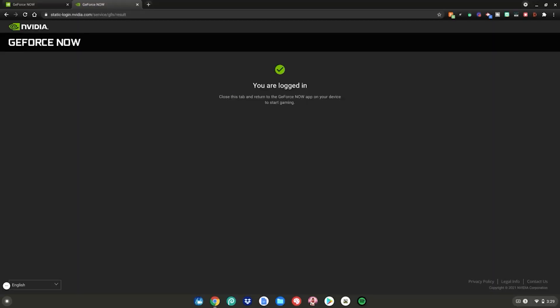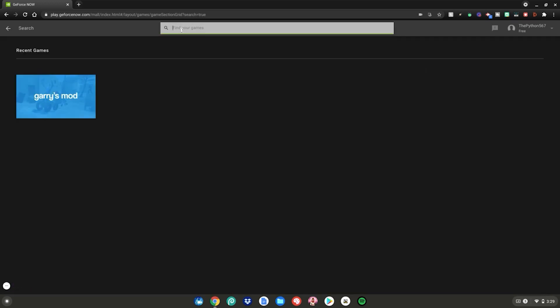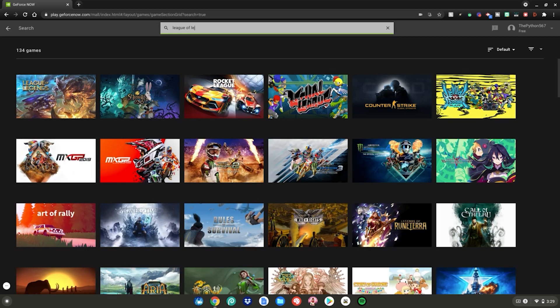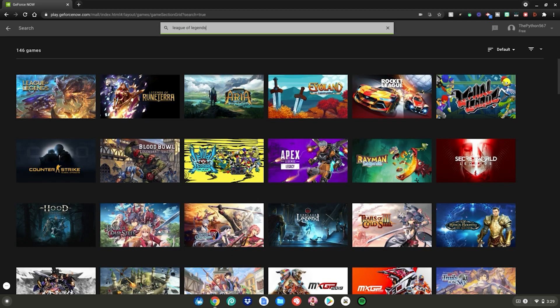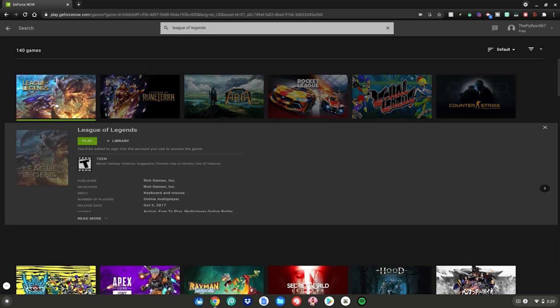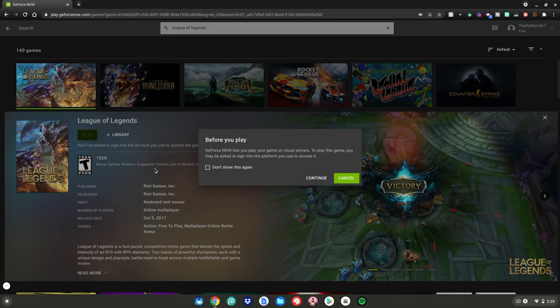After it gives you a checkmark and says you are logged in, you can close out of this and go back to this web page and you'll be logged into your brand new Nvidia GeForce account. After that, go to the top where the search bar is and type League of Legends. It should be the first result right here. You just want to click on it. Then what you want to do is hit play and League of Legends will launch up on your Chromebook.